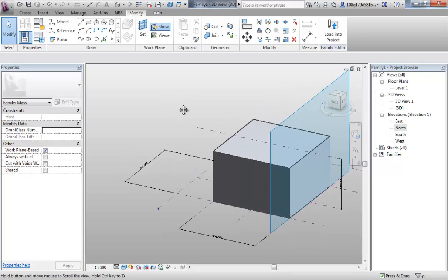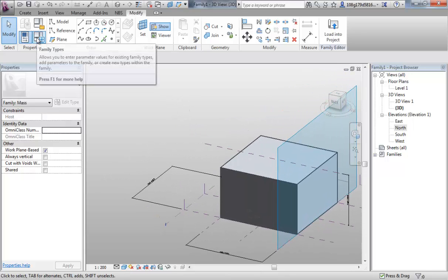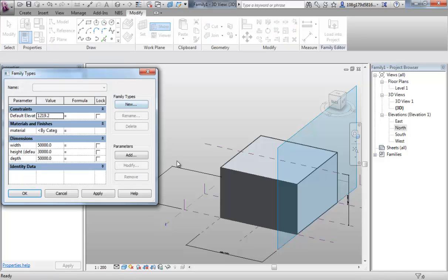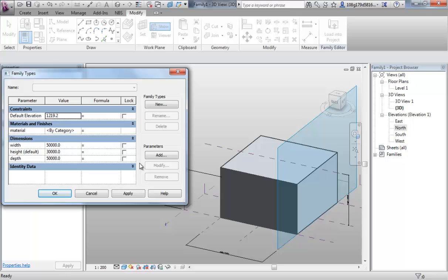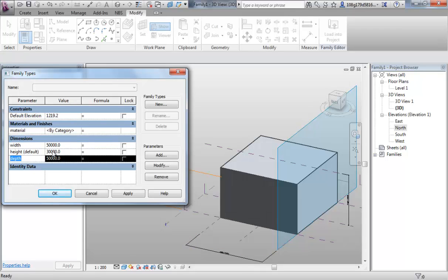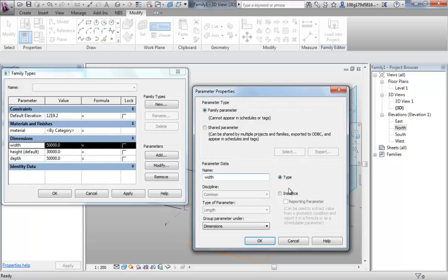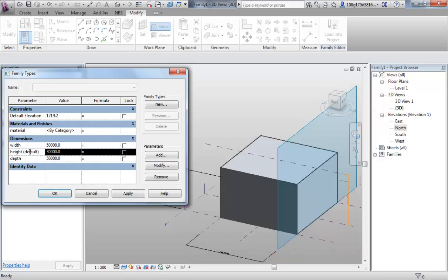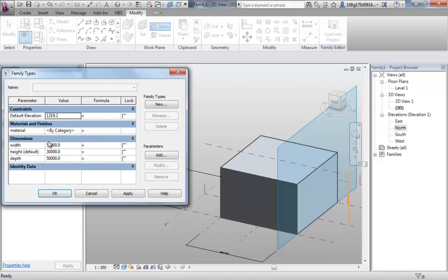Let's go into our family types. Now, we're going to discuss the difference between type and instance parameter. This is quite an important thing to understand and it can be quite difficult to explain. So the best way to explain it is to demonstrate and talk along the way. We created the width and the depth and if I go into modify, you'll see that that is a type parameter. Height we left as an instance parameter.